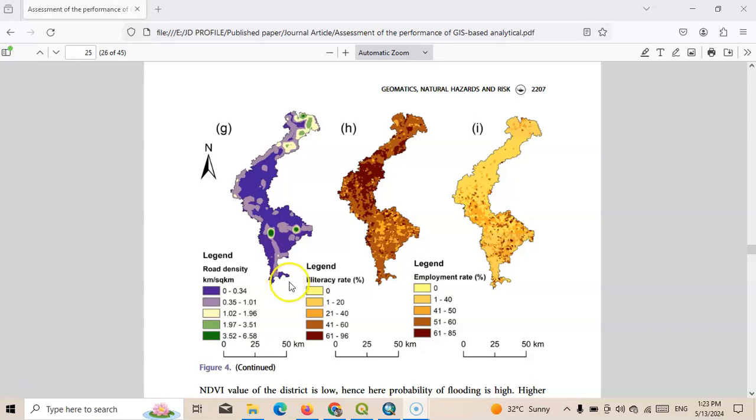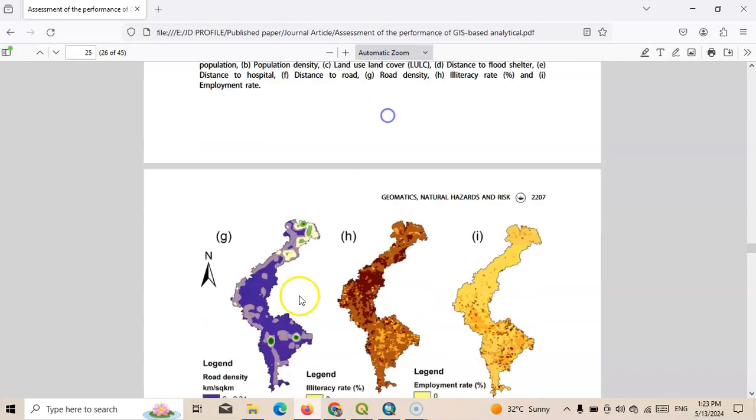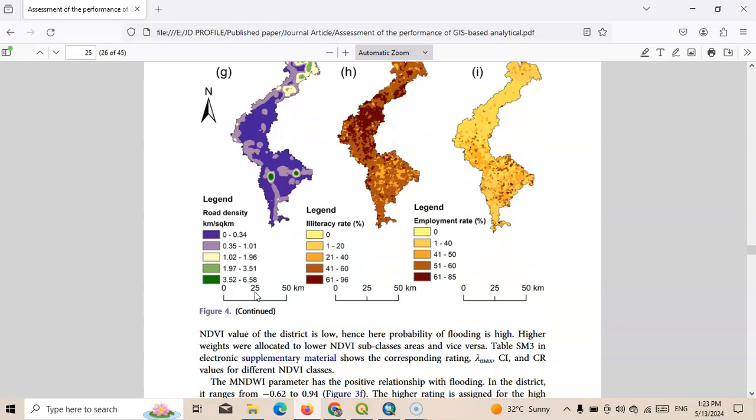Hi there, welcome to my channel. In this tutorial I am going to show how to prepare a road density map. You can see here I have used this road density map as a flood vulnerability parameter. Road density means length of road per square kilometer area. You can see here I have categorized it into five groups.